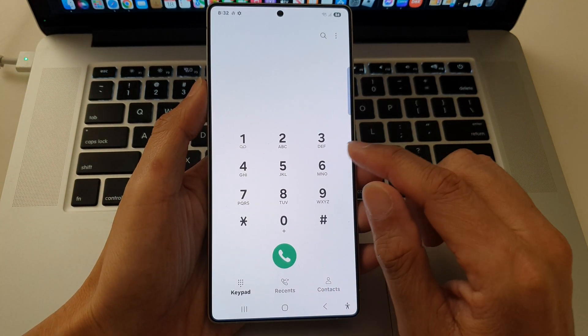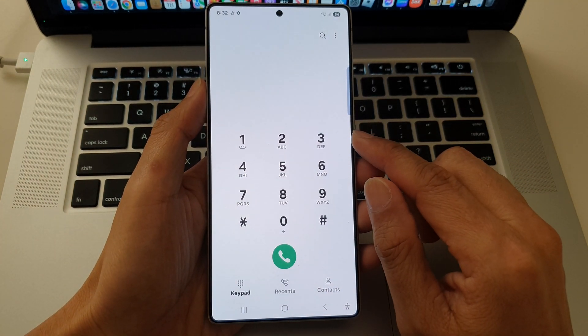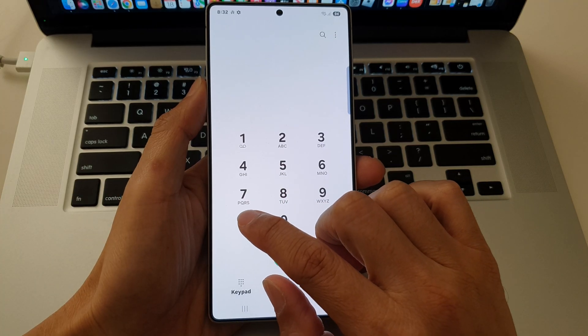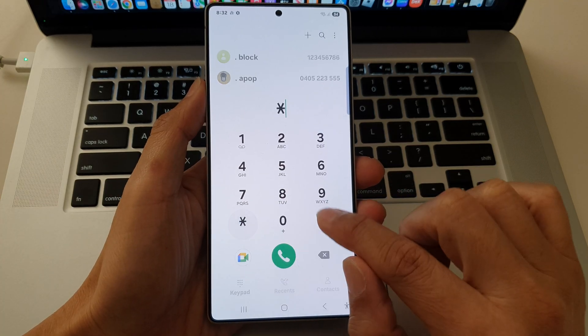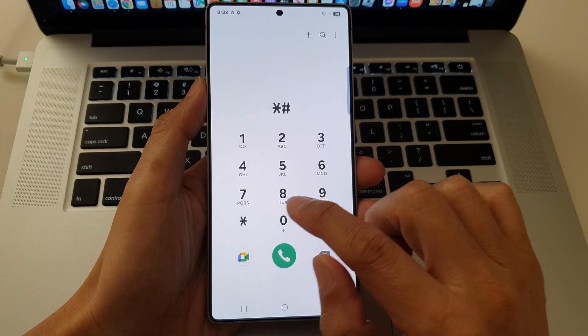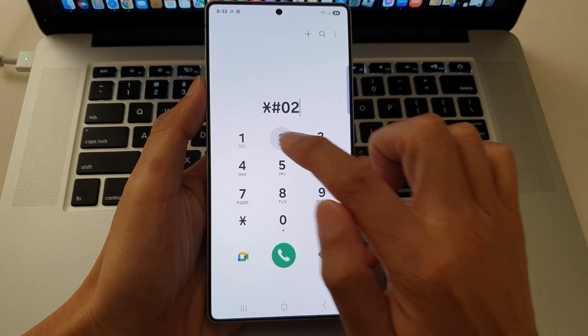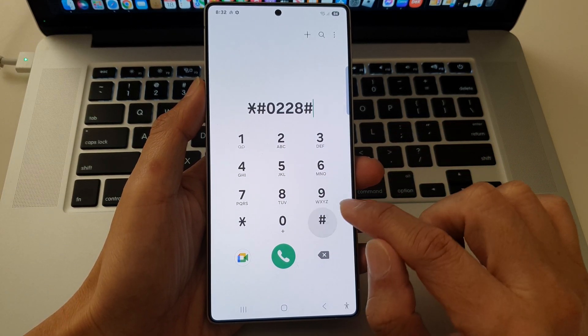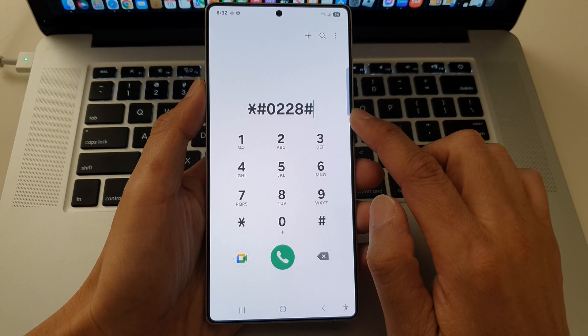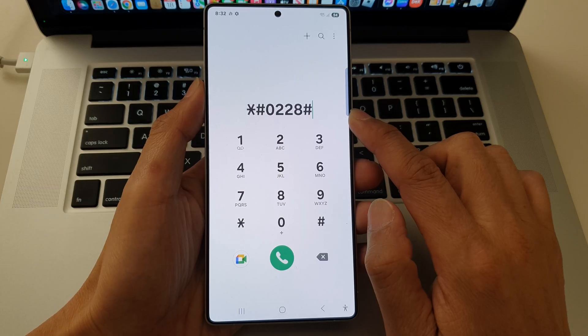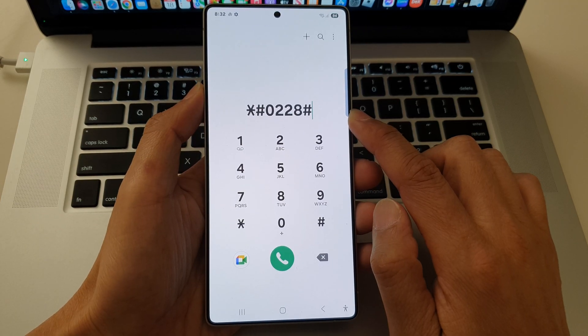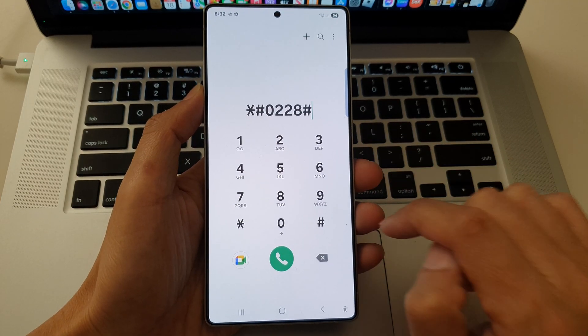Next one is to show detailed battery status information. Now you can tap asterisk, the pound key, zero, two two, eight, and the pound key. Now this code has been disabled by my carrier, but if you're on a different network, it might work for you.